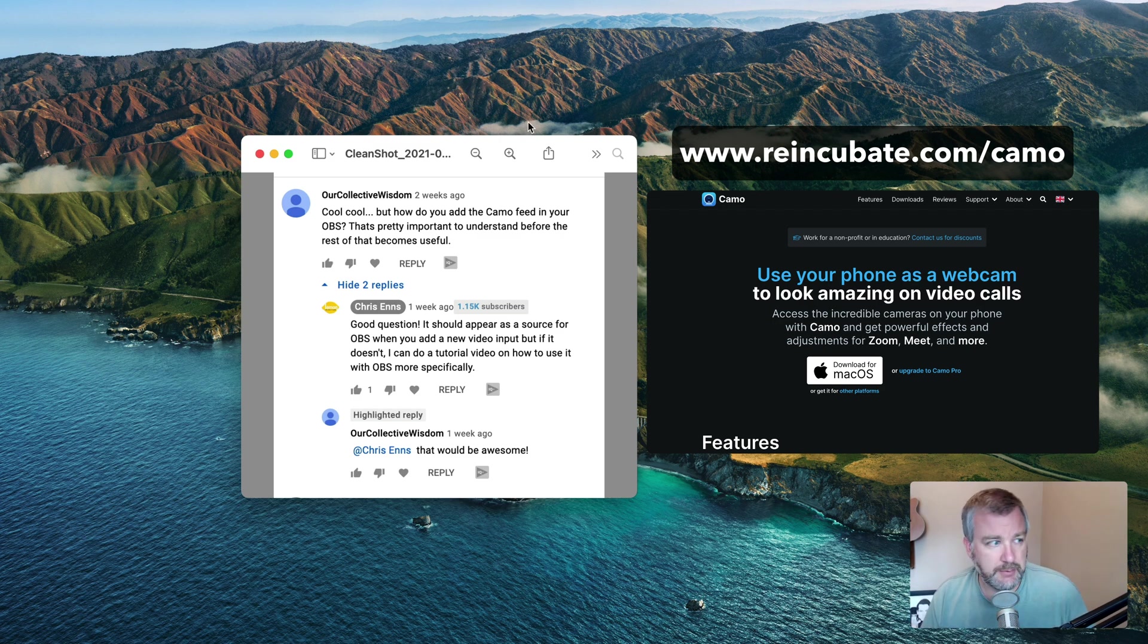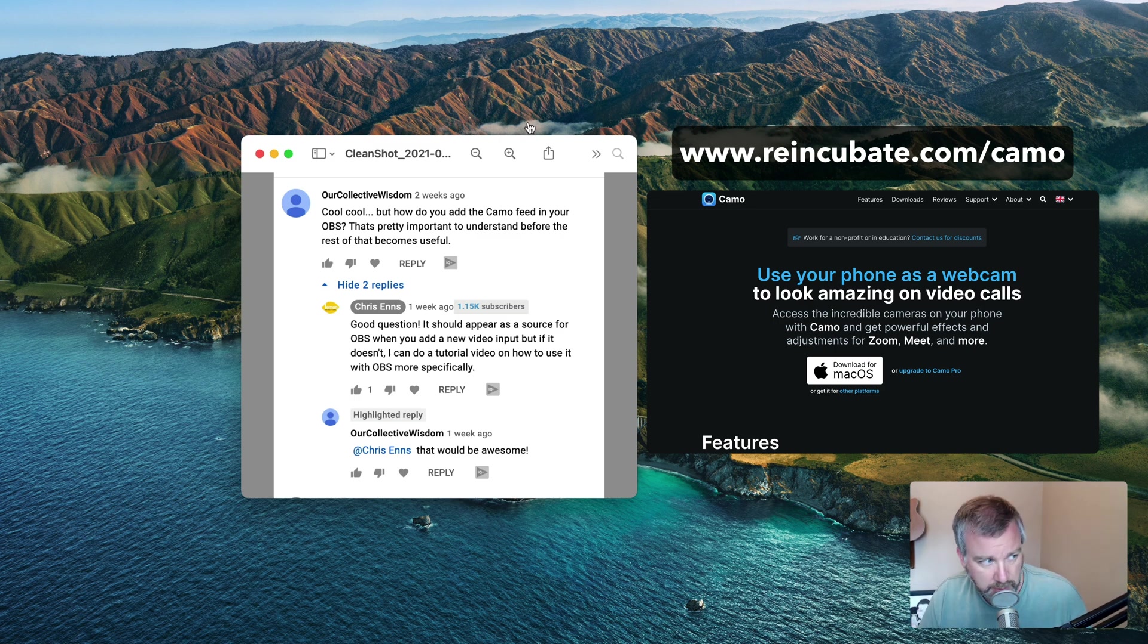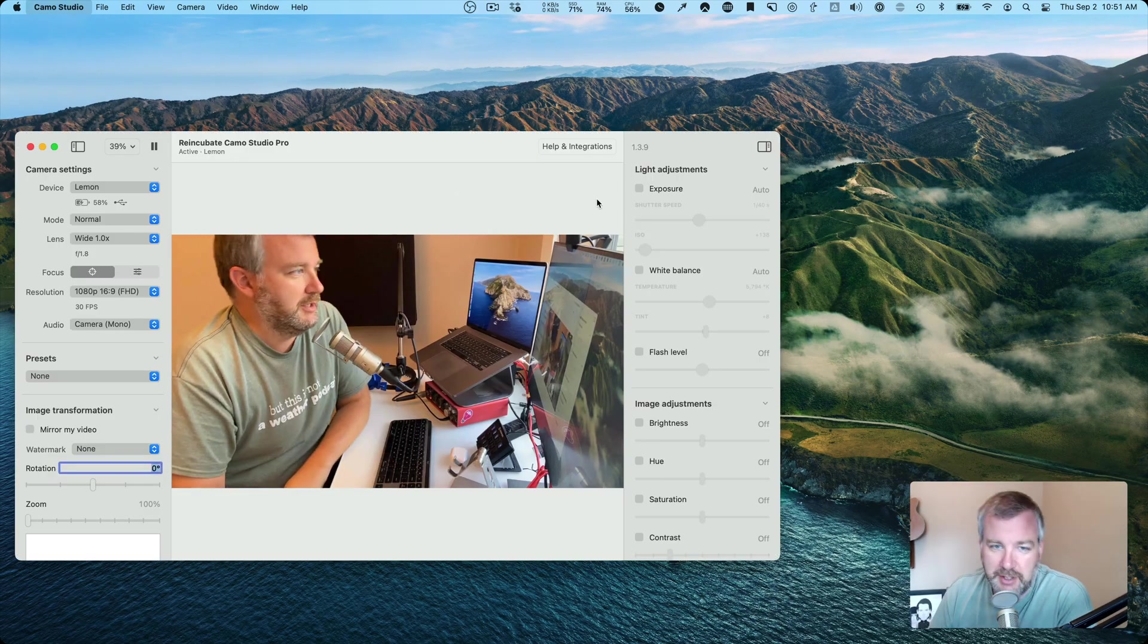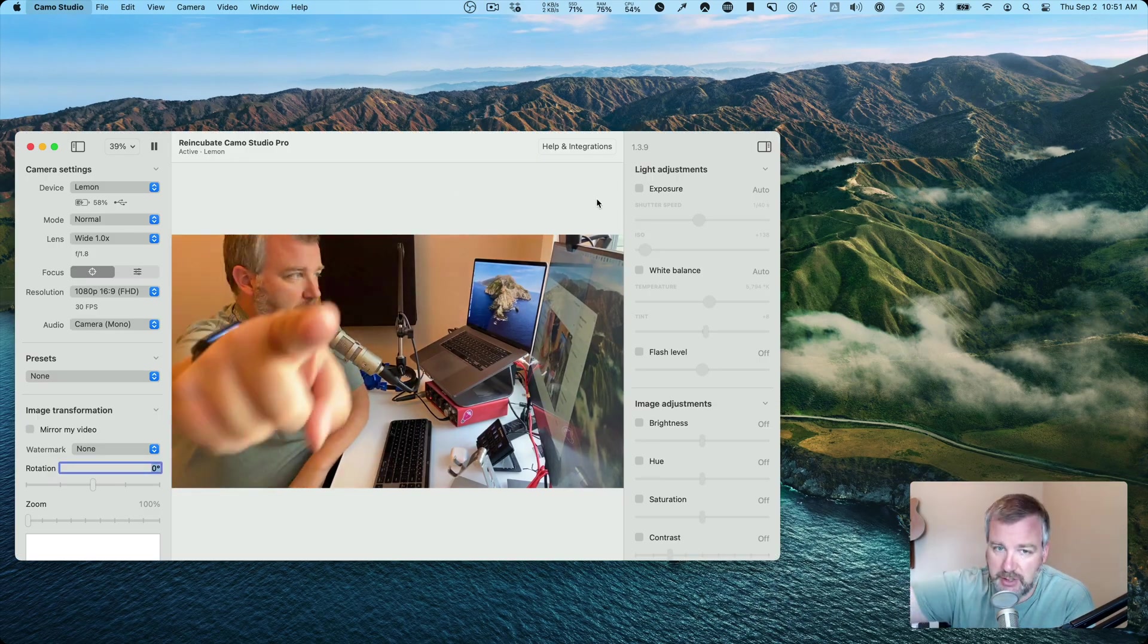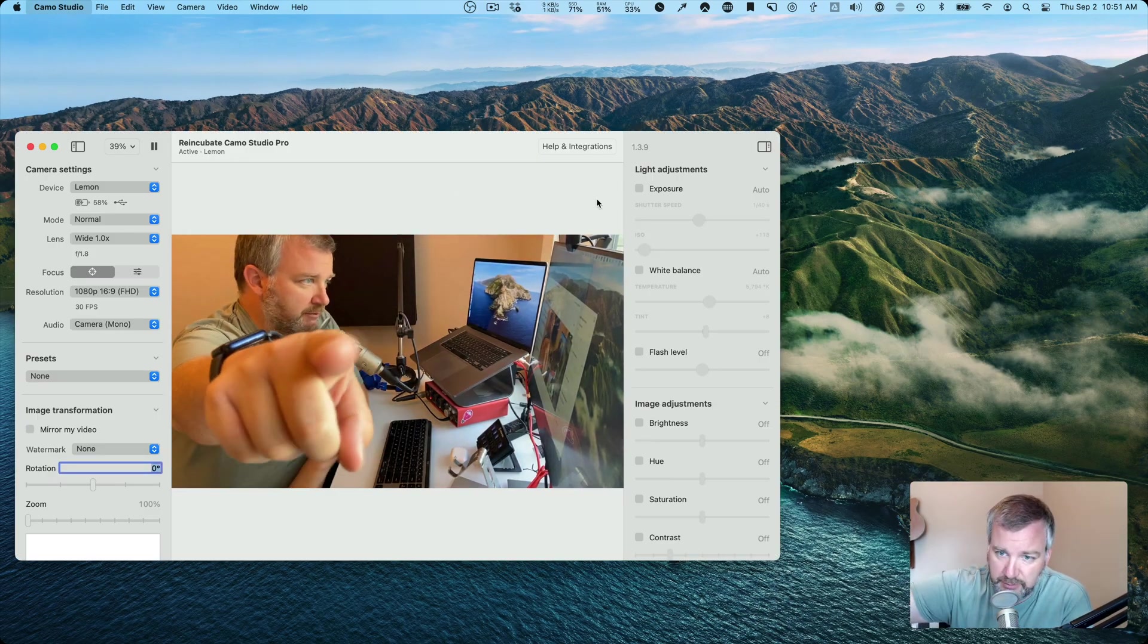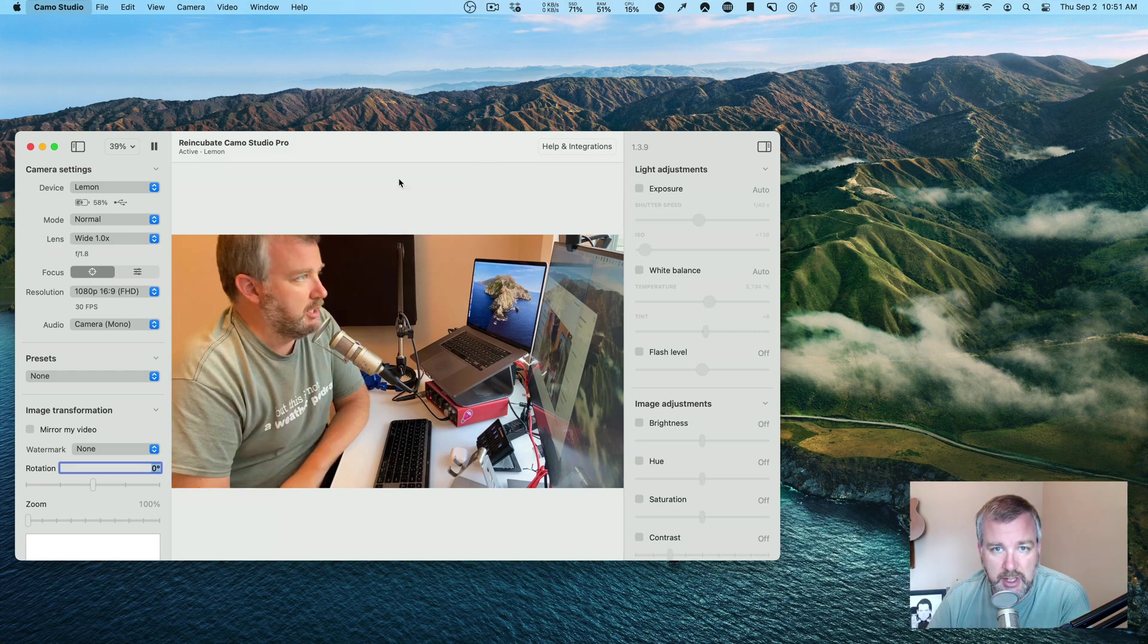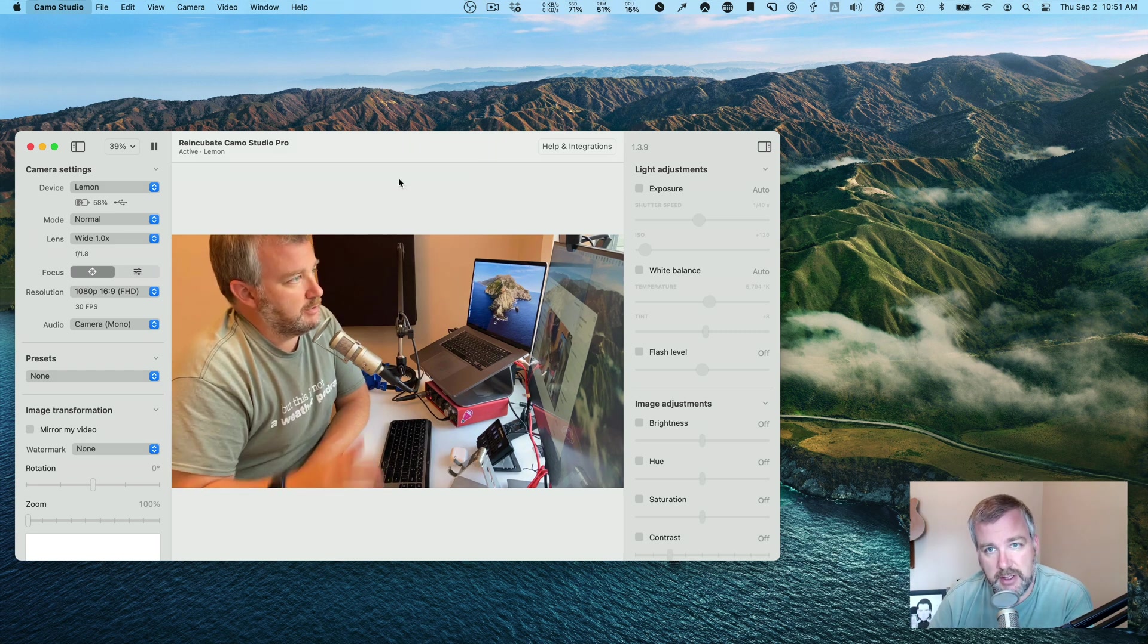is an app that is useful for allowing you to use your iPhone. So I've got my iPhone over here to the side. You can use it